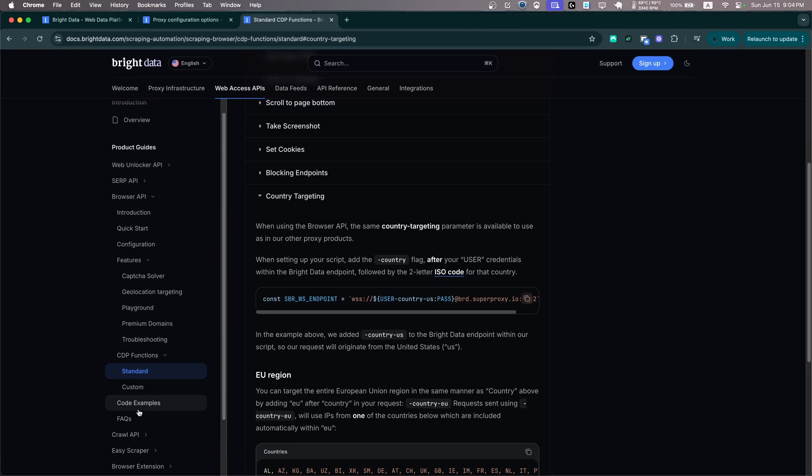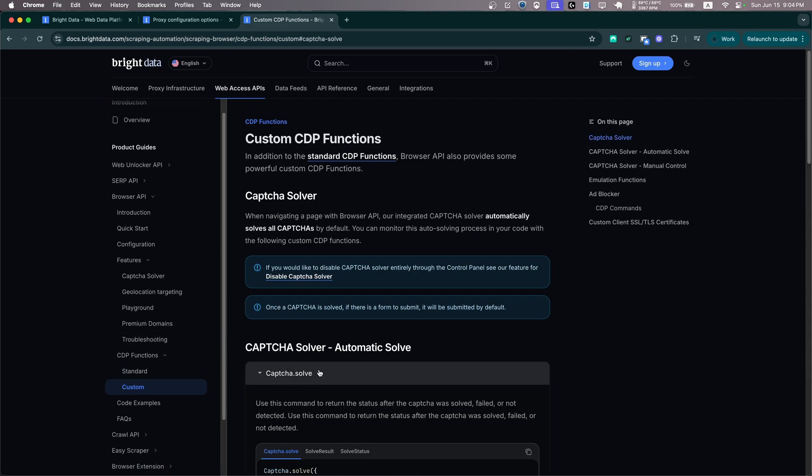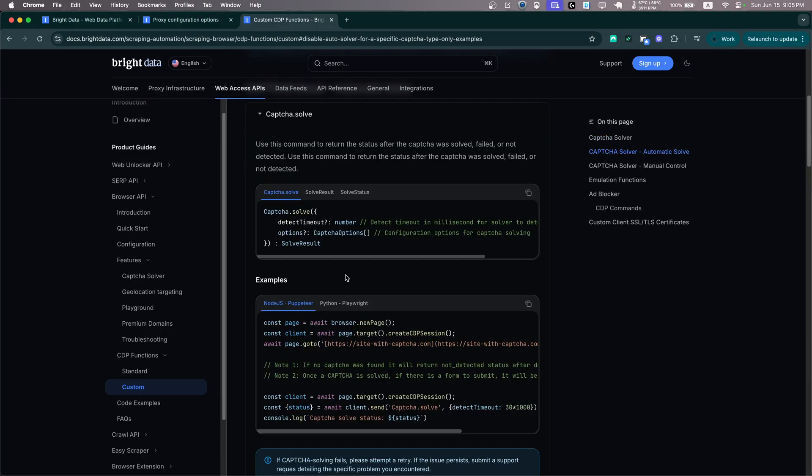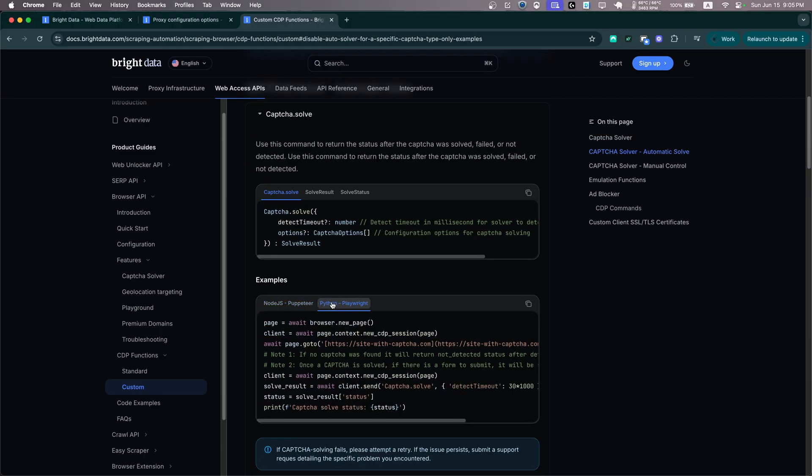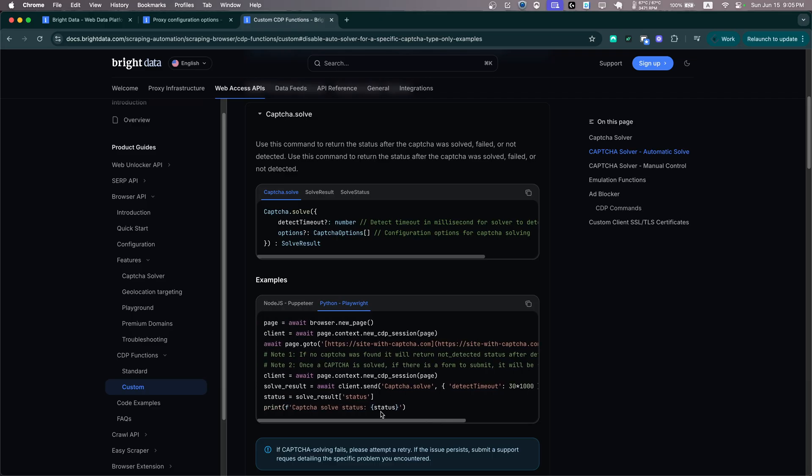Now let's see what else we can do. Let's go to custom CDP functions. As you'll see, there is a function called captcha.solve. And as you'll see, now this is Python Playwright, but also how you can translate this to Selenium. But we can visit our website with a captcha and then execute the captcha solver at a certain step instead of allowing our script to solve it automatically.